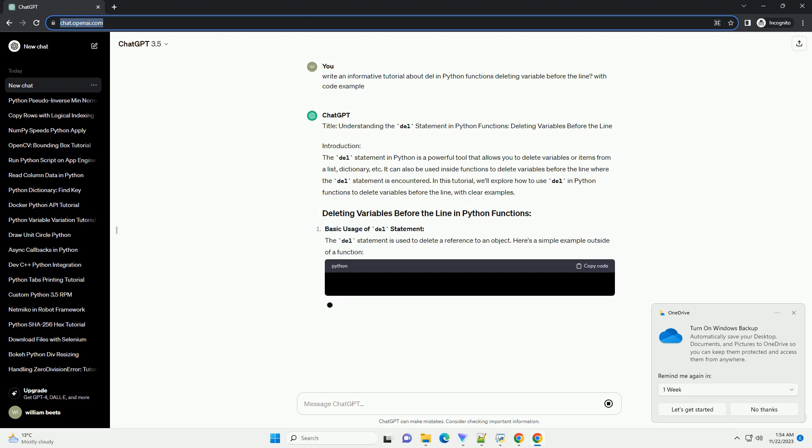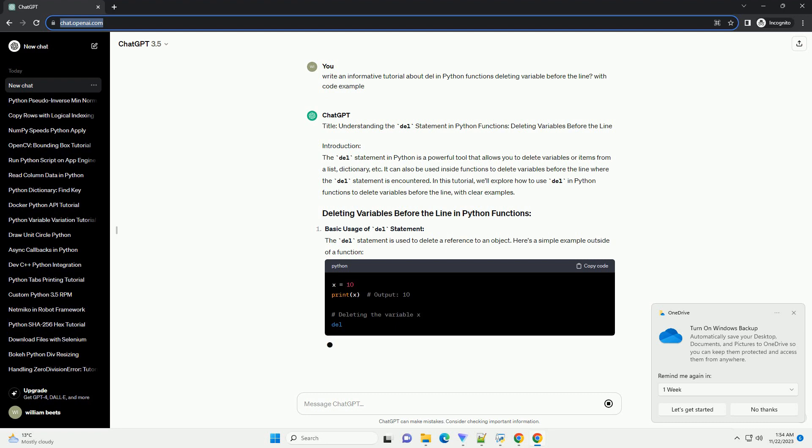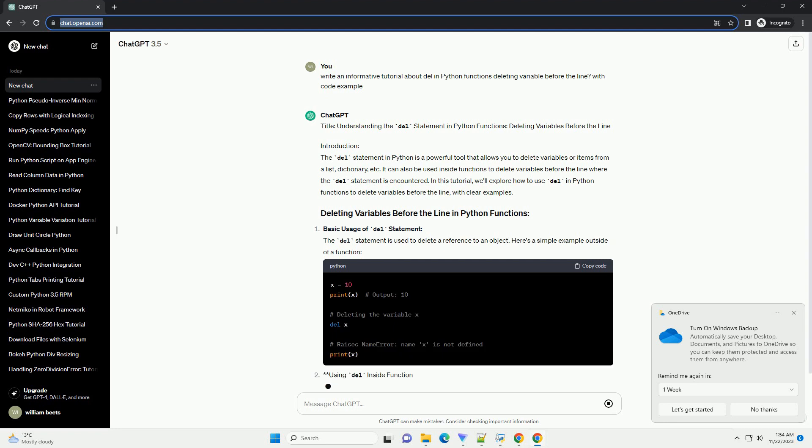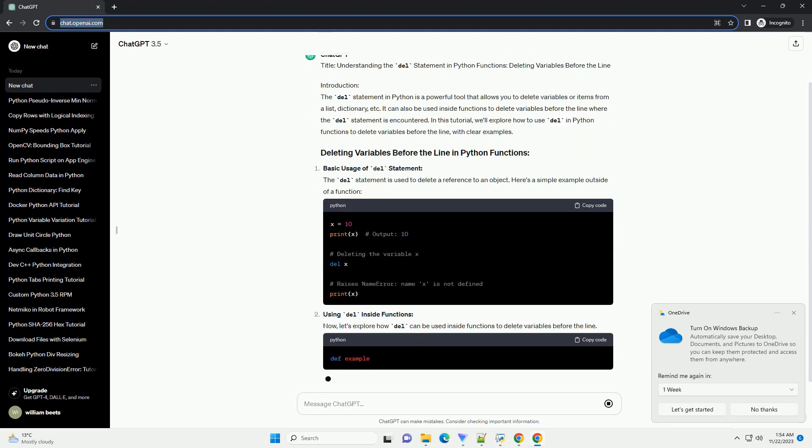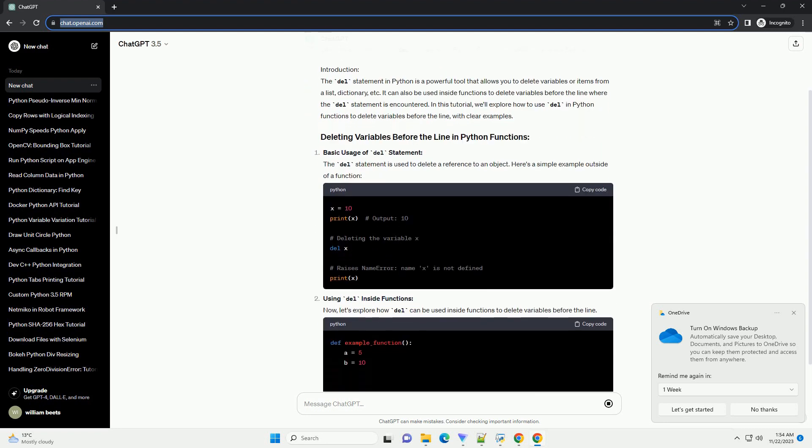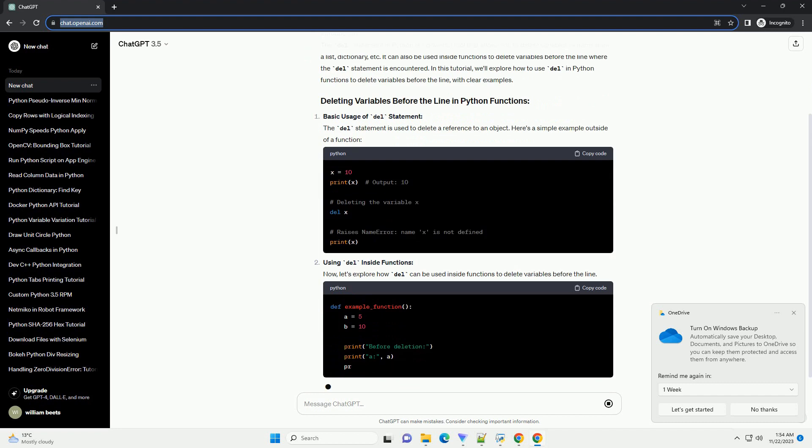In this tutorial, we'll explore how to use Del in Python functions to delete variables before the line, with clear examples.